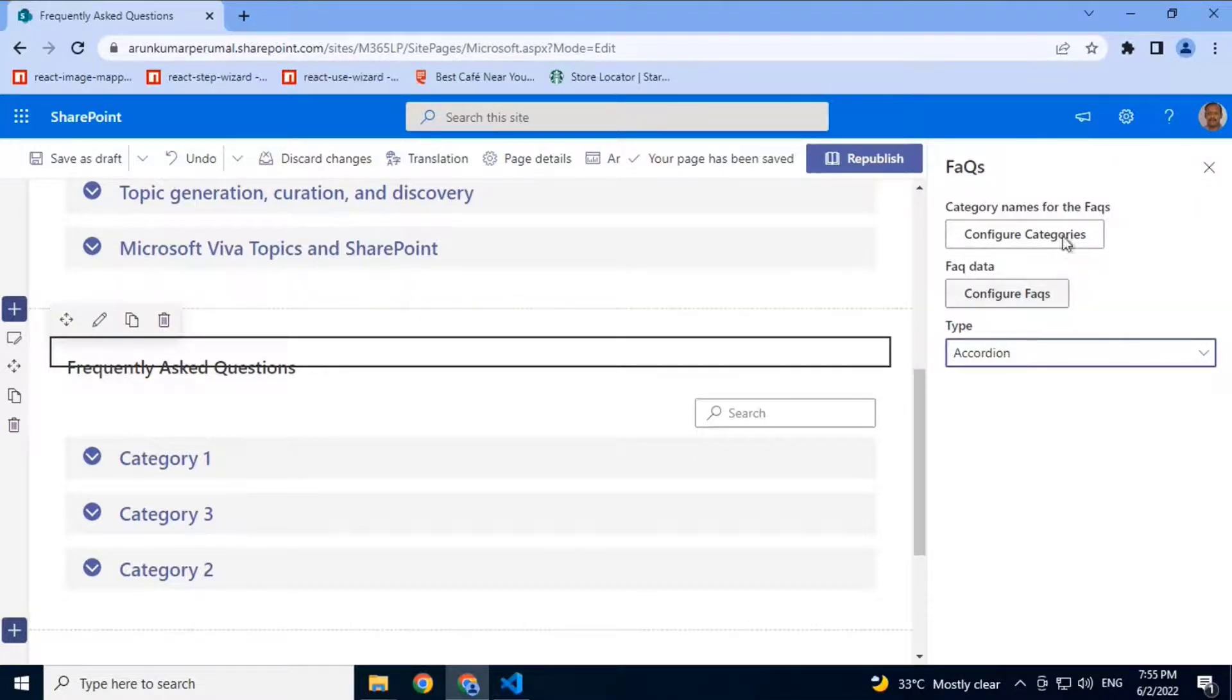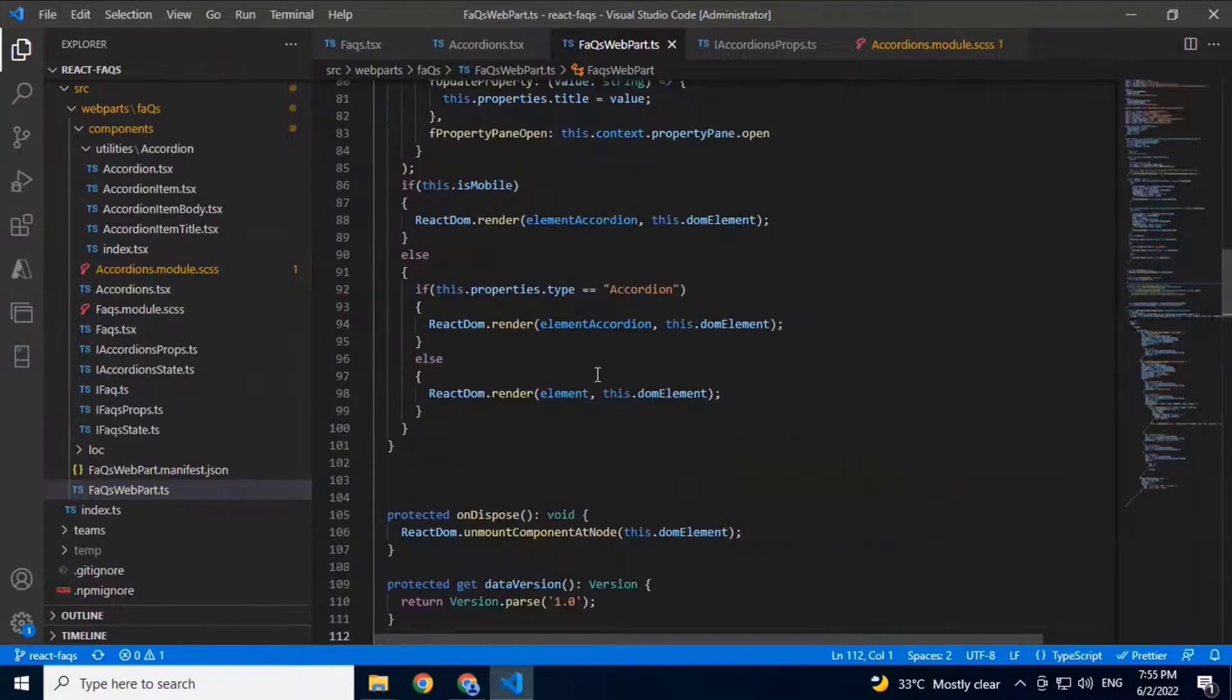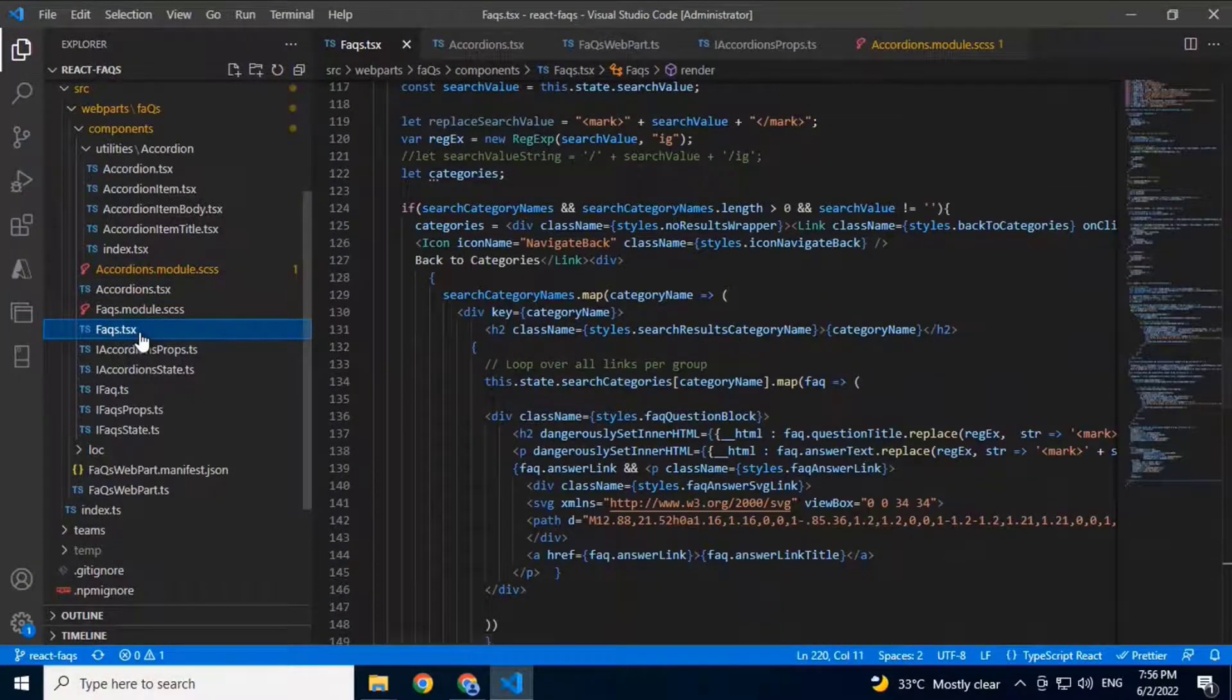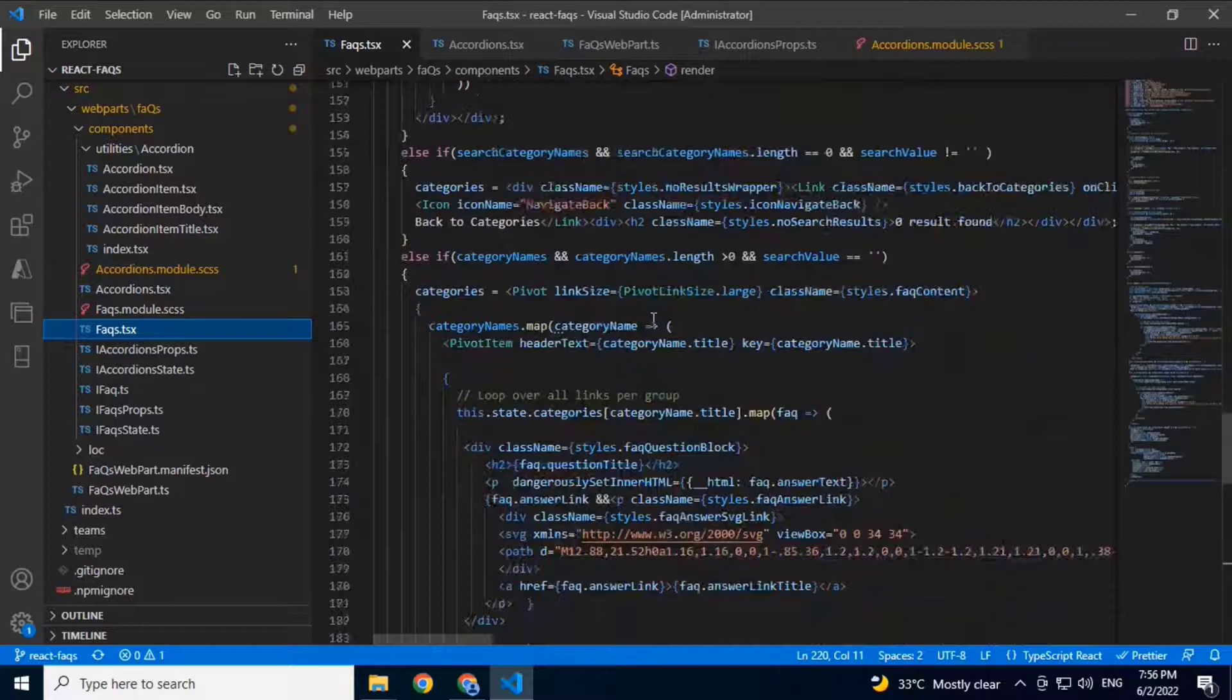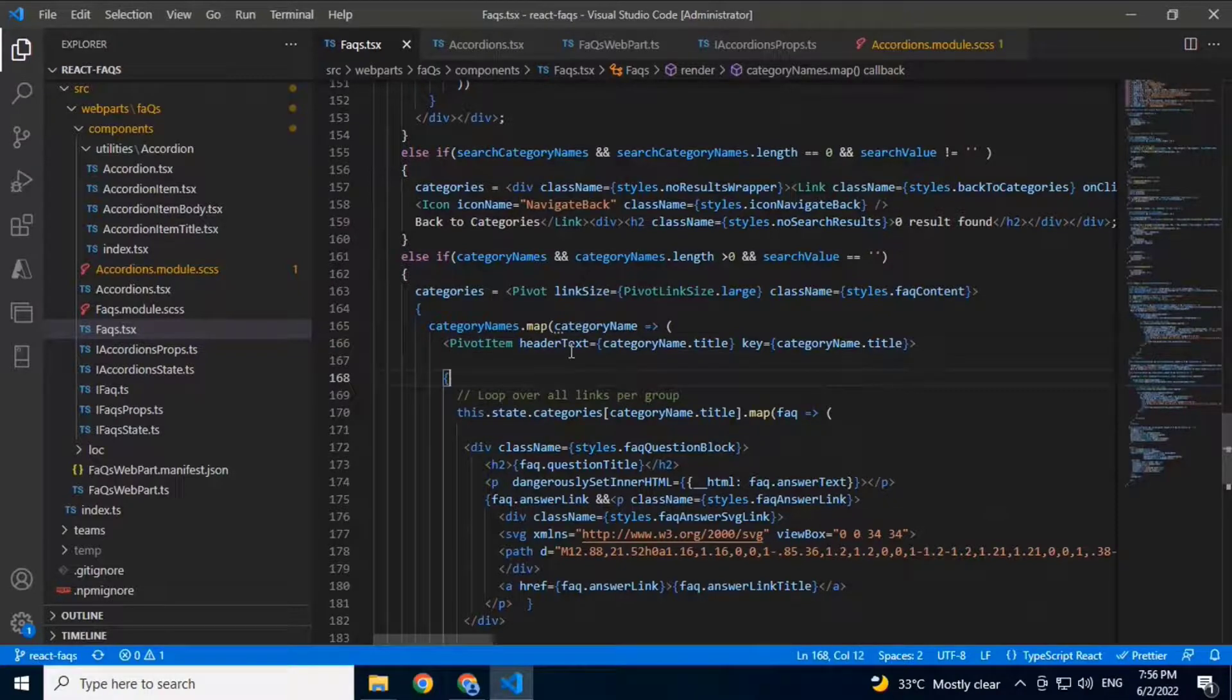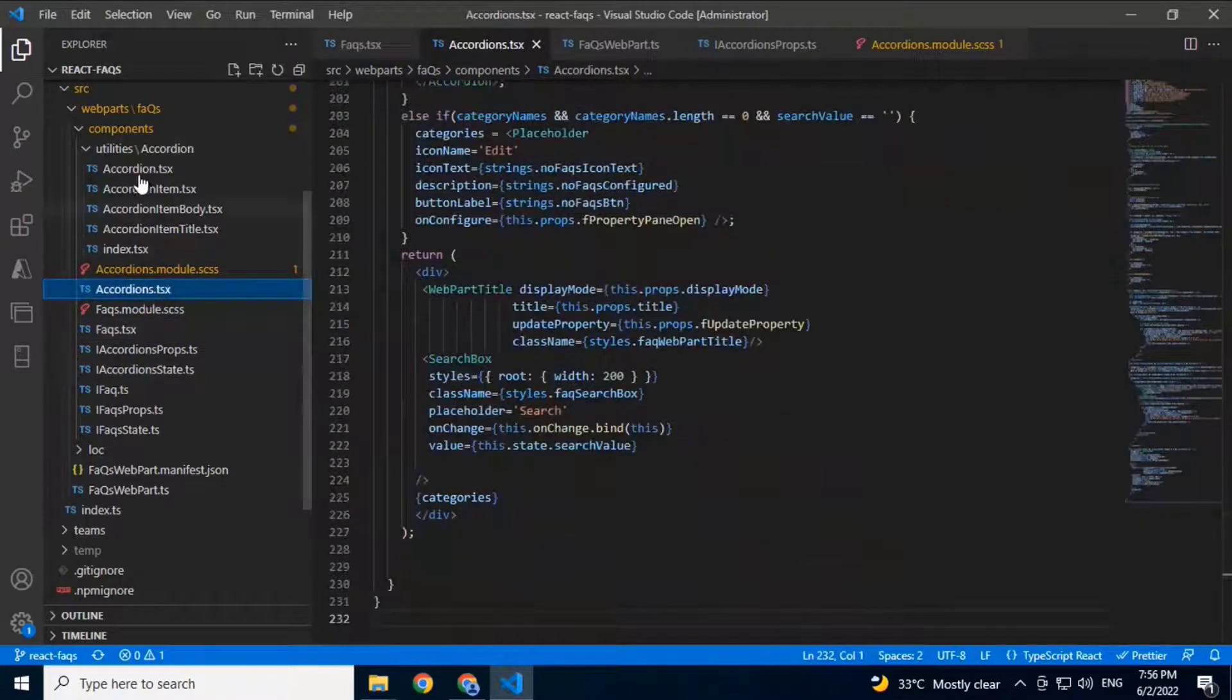I'll go through the code and we'll see how it is built. The FAQ web part basically has two different components: one is FAQs part, and one is an accordion. Here basically, the rendering part uses a pivot item from PnP. You have Fabric controls, and it has the styles and others which are pulled from there.